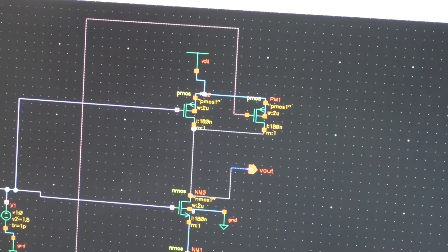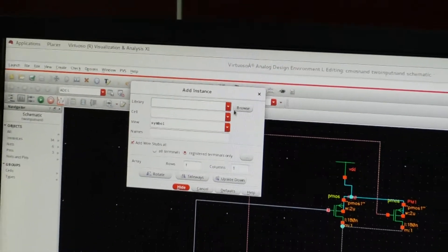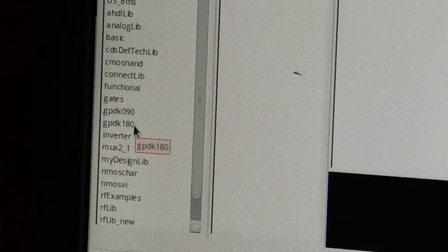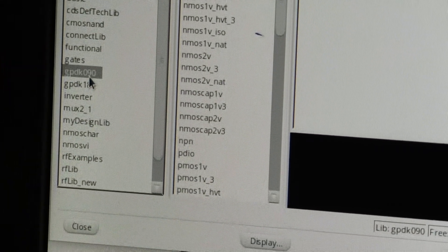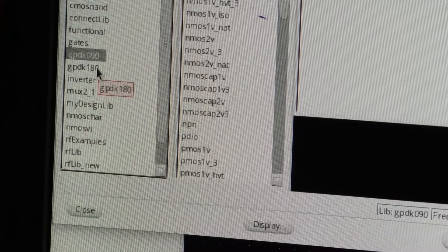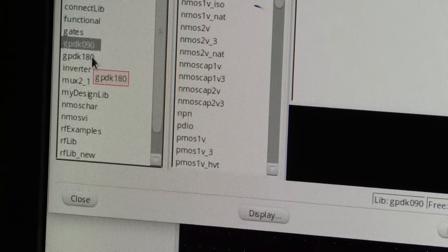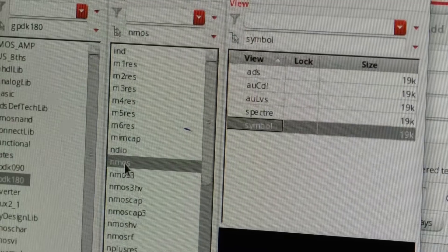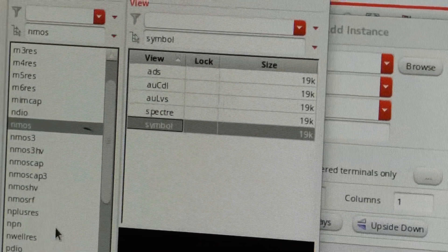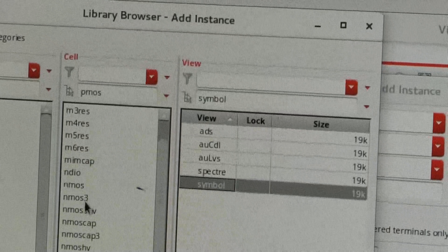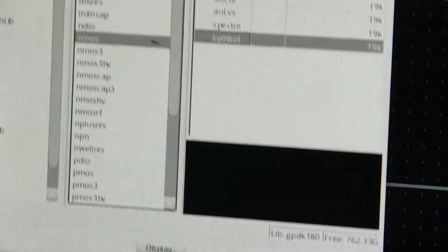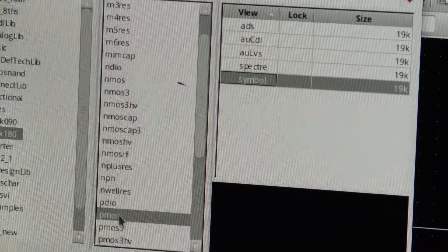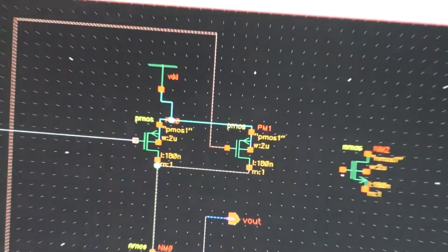You have to go to create instance then library, you have to browse the library then select gpdk180. If you want to design in 90 nanometers technology then you have to select gpdk90. Now I want to demonstrate the two input NAND gate in 180 nanometers technology, so I will select gpdk180. In this we have the NMOS here and also we have the PMOS here. For the NMOS I will select this then I get the NMOS and similarly for PMOS create instance then I am going to select the PMOS then I get the PMOS transistors like this.